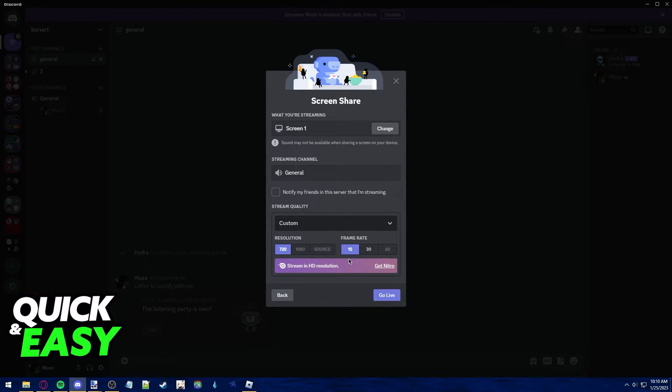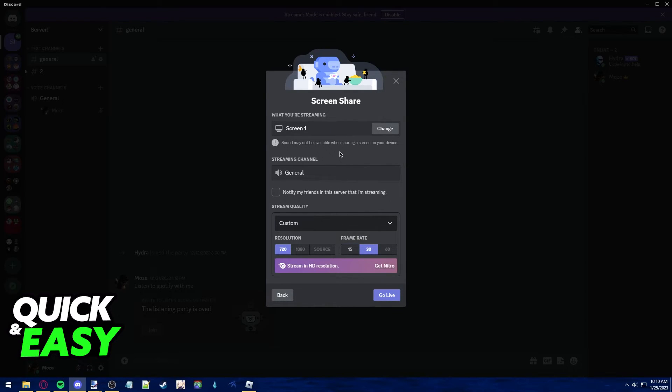You can try lowering the frame rate in order to give a little bit more resolution, but as soon as you lower the frame rate, it's going to look and feel more laggy. Besides buying Nitro, there isn't much you can do to screen share without lag on Discord.